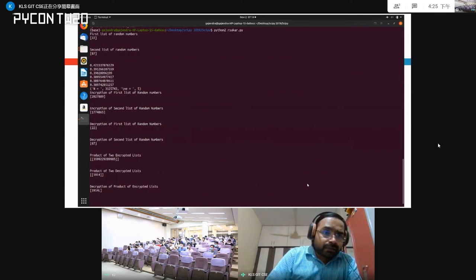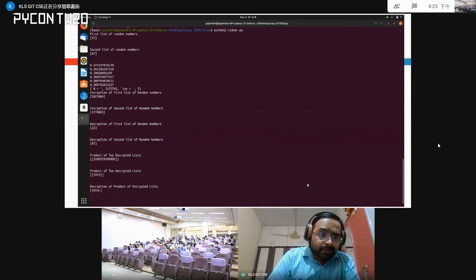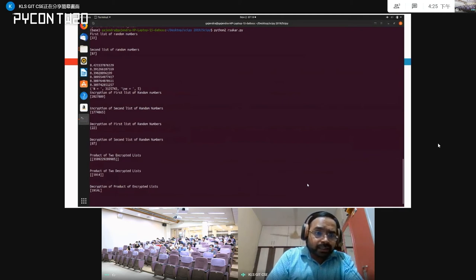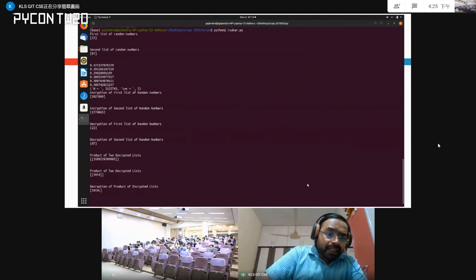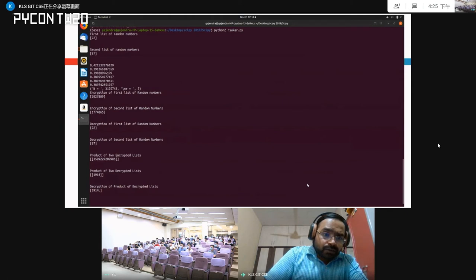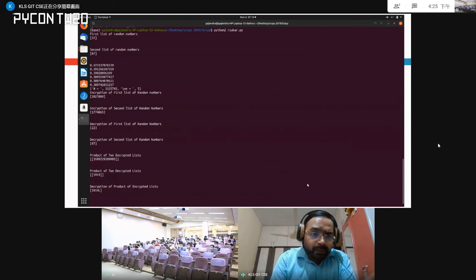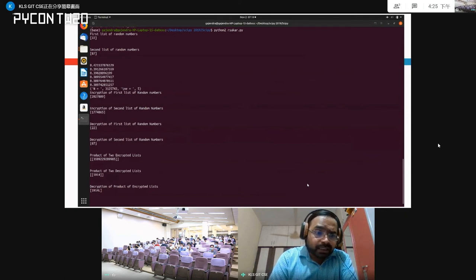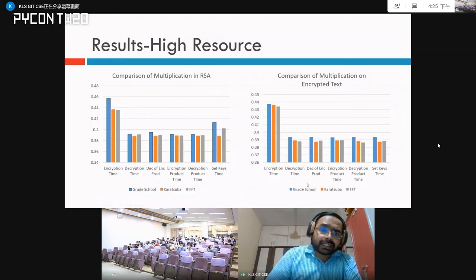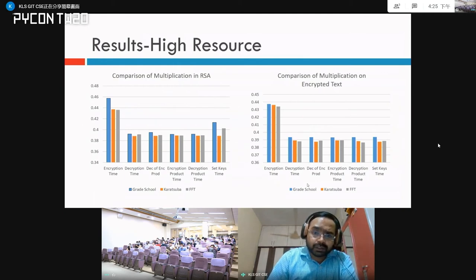Here is a screenshot of the Python code. Two numbers, 22 and 87, were read and encrypted — you can see the large encrypted numbers. For verification, we decrypted them. The plain text product of 22 and 87 is 1914. We then performed the multiplication on the encrypted text and when decrypted, the result is equivalent to the plain text result.